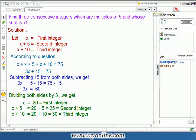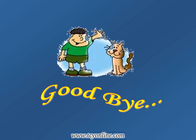Therefore, the second integer will be x plus 5, that is 20 plus 5, which gives us 25. Similarly, the third integer will be equal to x plus 10, that is 20 plus 10, which is equal to 30. That brings us to the end of today's session. Goodbye and take care.